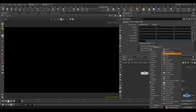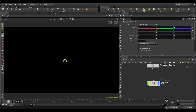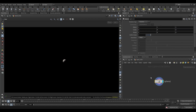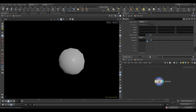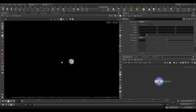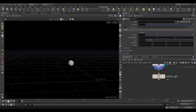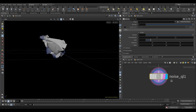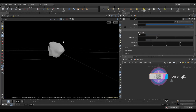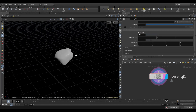Take a sphere node and set the primitive type to polygon. Increase the frequency to 5 to get more subdivisions. Reduce the uniform scale to 0.2. Take a noise QL node.